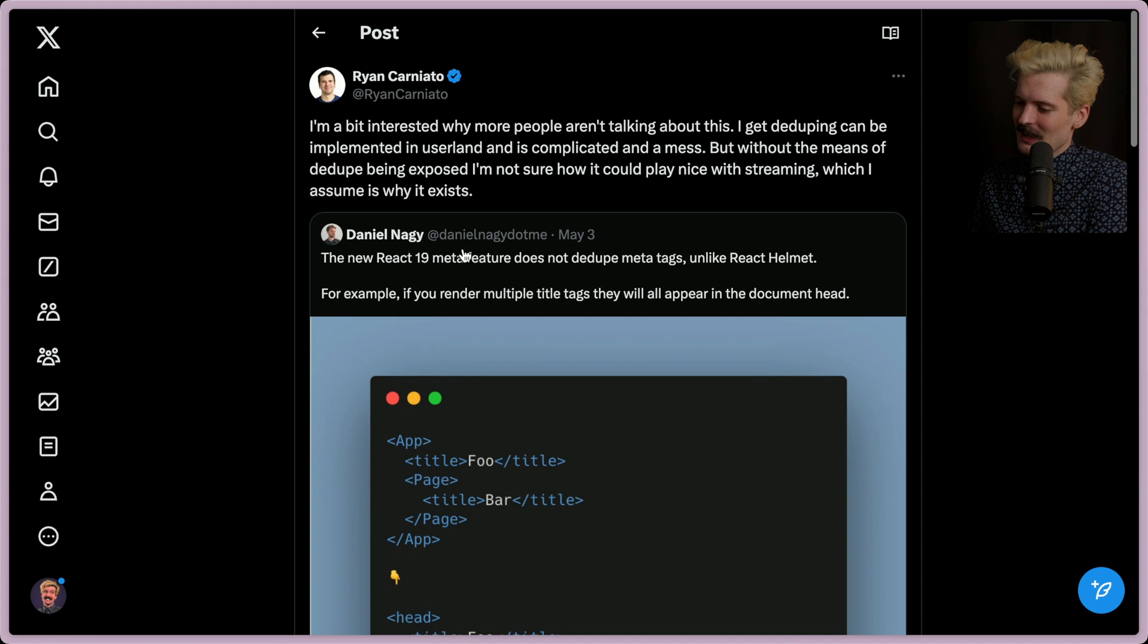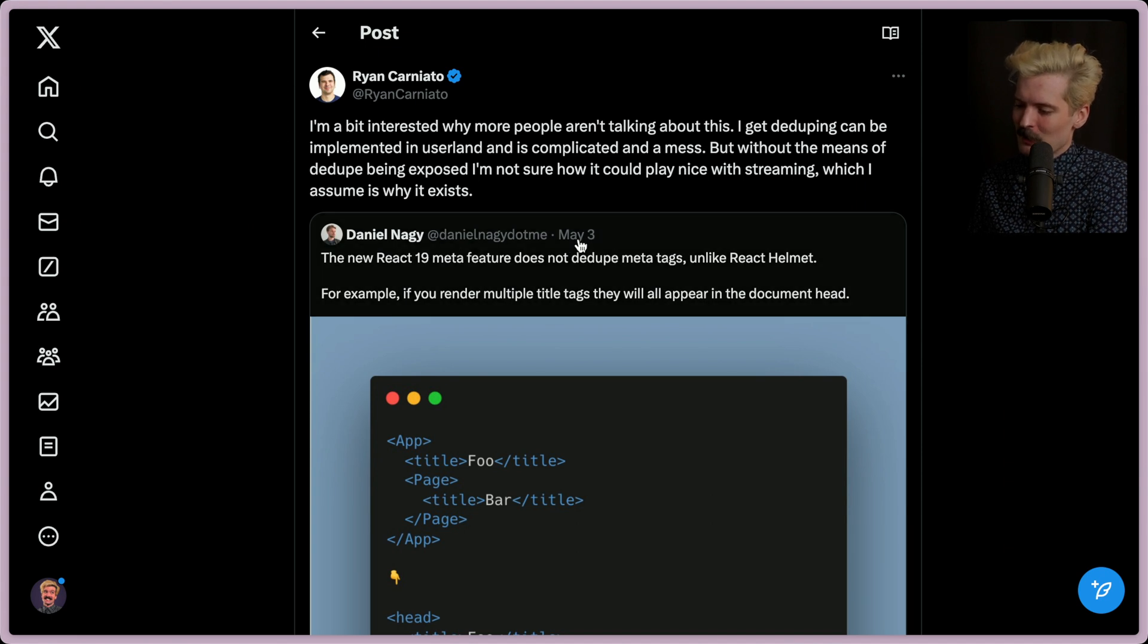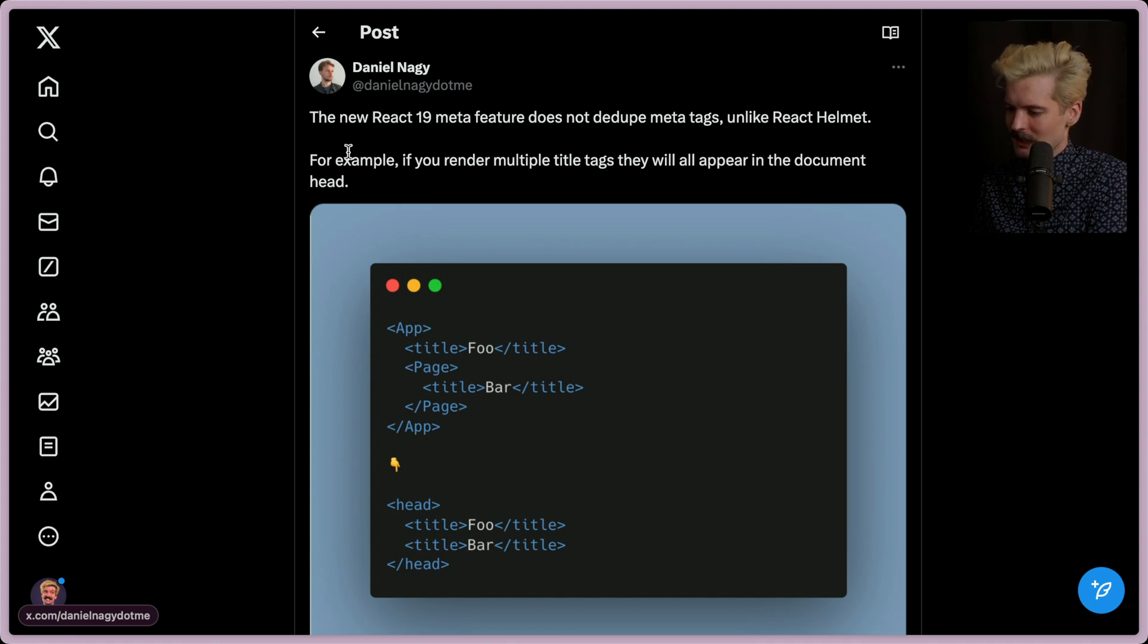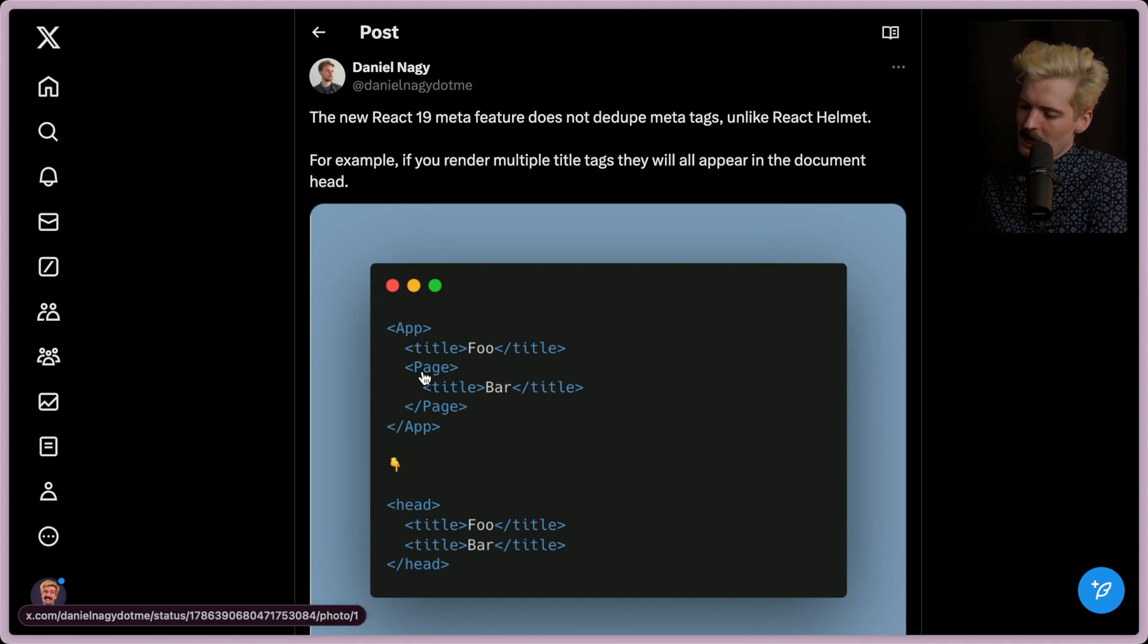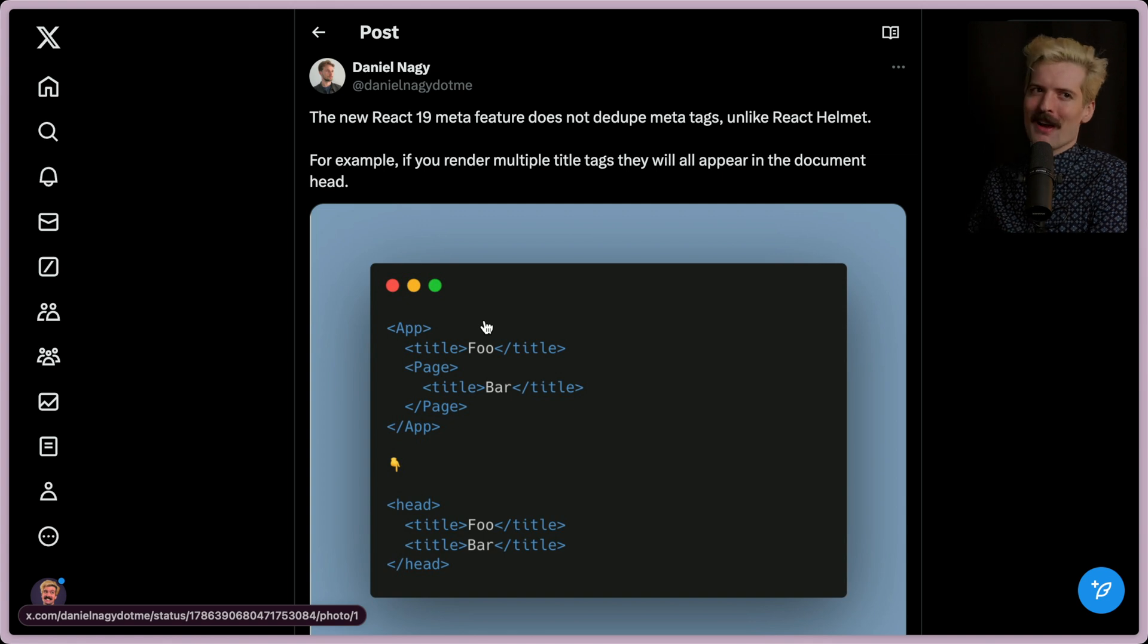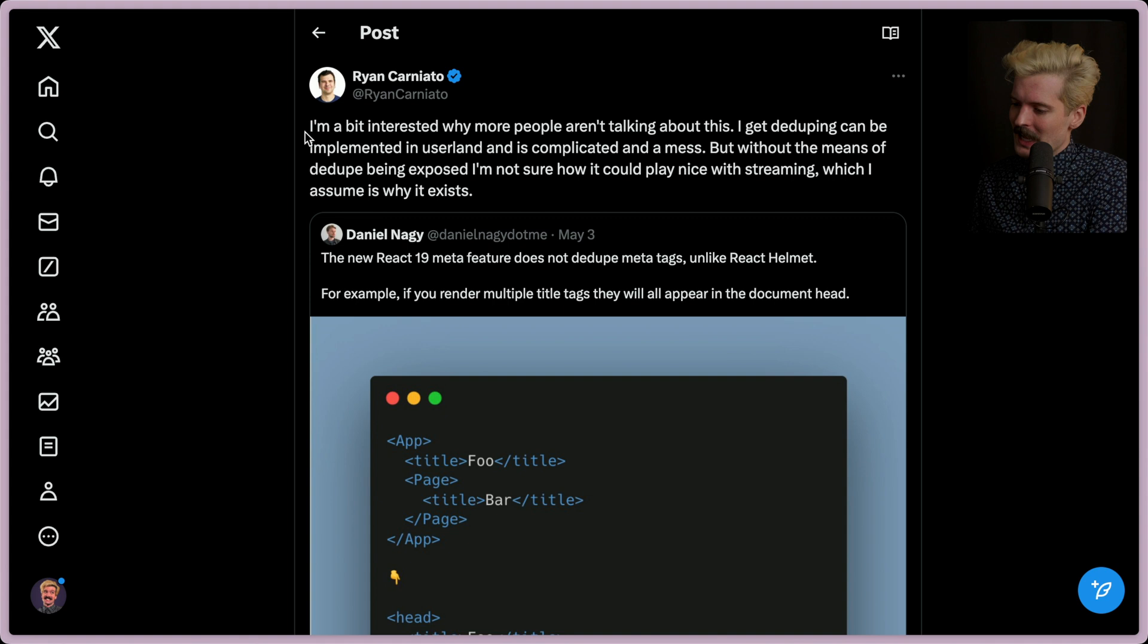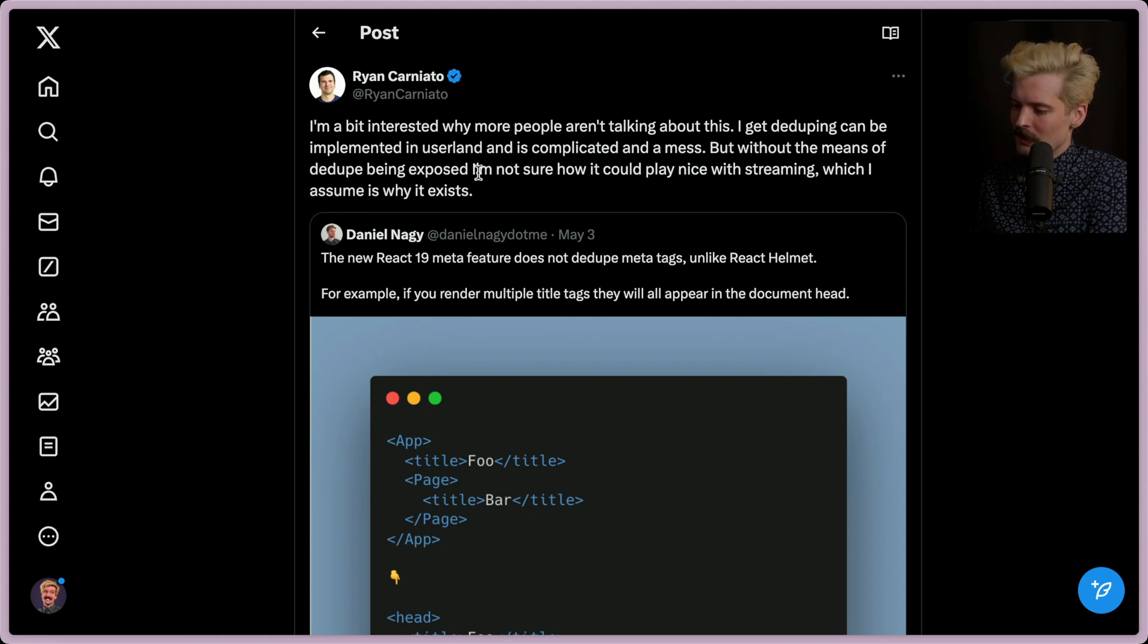This tweet from Ryan Carniato sparked it because he found a tweet from May 3rd. The new React 19 meta feature does not dedupe meta tags, unlike React Helmet. For example, if you render multiple title tags, they will all appear in the document head. So if you have app, title, foo, title, then page also has title in it. Both of those titles will now appear in the head tag. Whatever is rendered last is at the bottom. And whatever your browser decides to do with it is what your browser decides to do with it.